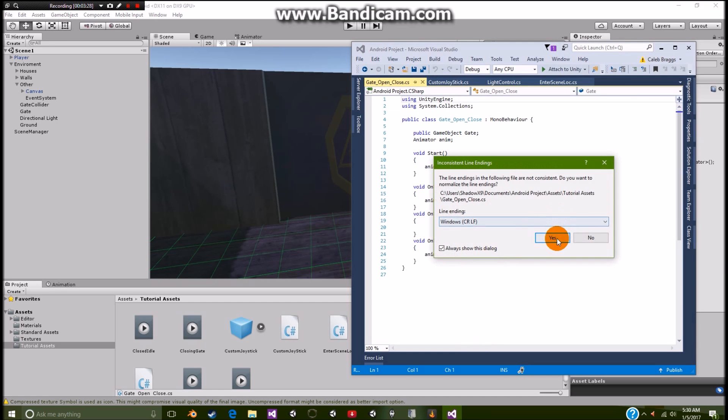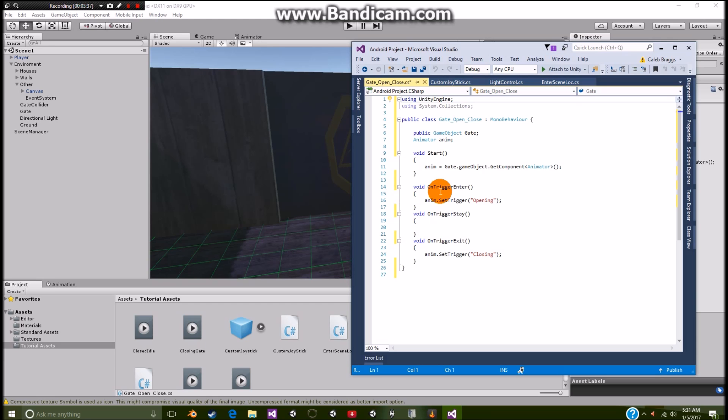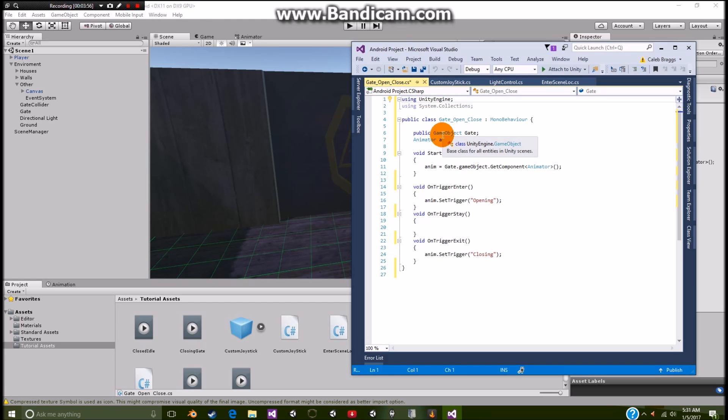All you're going to do is pretty much just set a trigger for opening and set a trigger for closing. Now if you don't know how to use the void on trigger, all it's simply saying is that whenever an object enters the area, it's going to open. And whenever an object leaves the area, it's going to close. And same thing if it's staying. Of course we have our void start, which collects the animator and all that fun stuff.